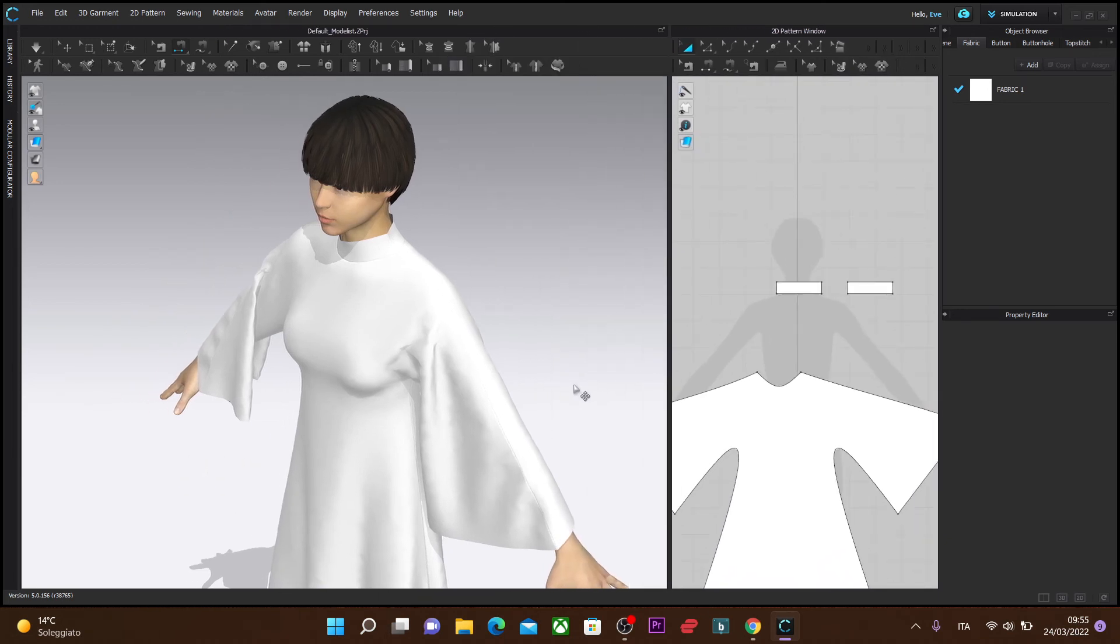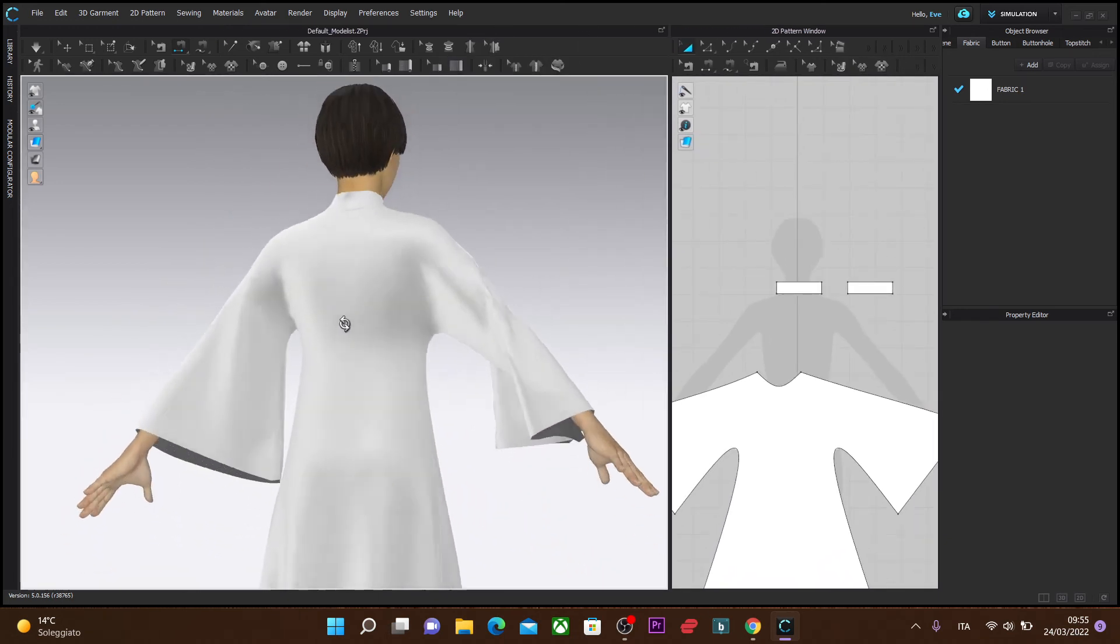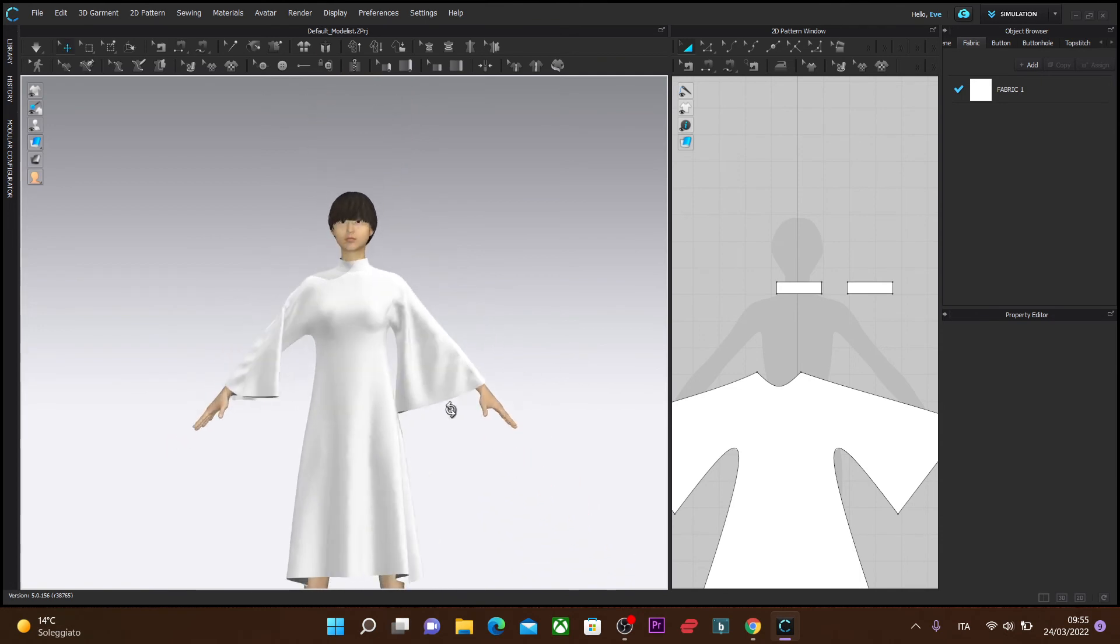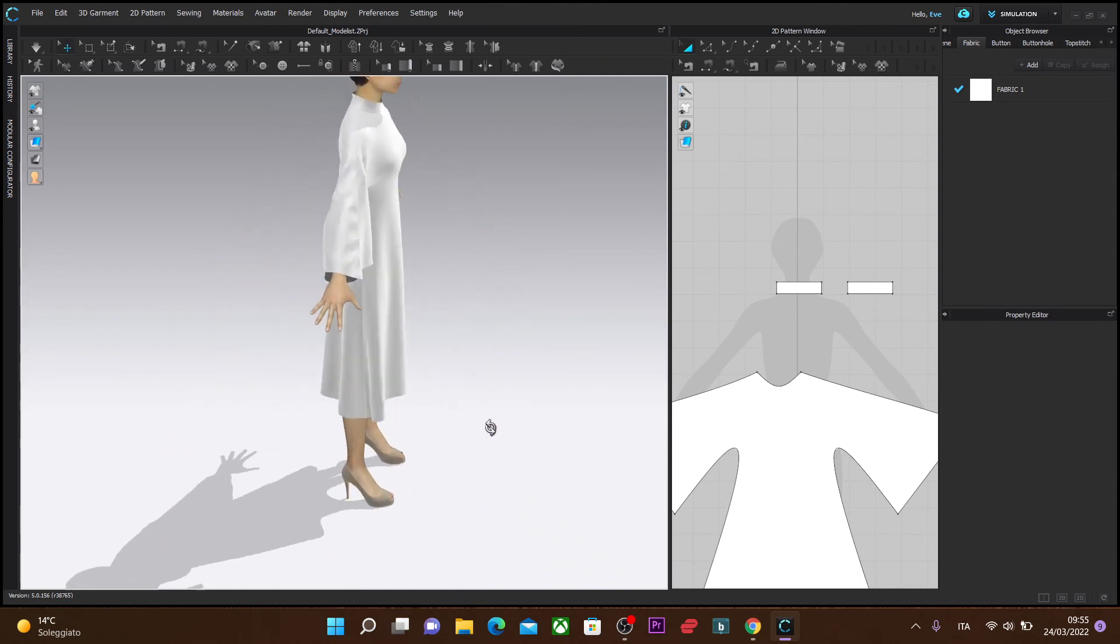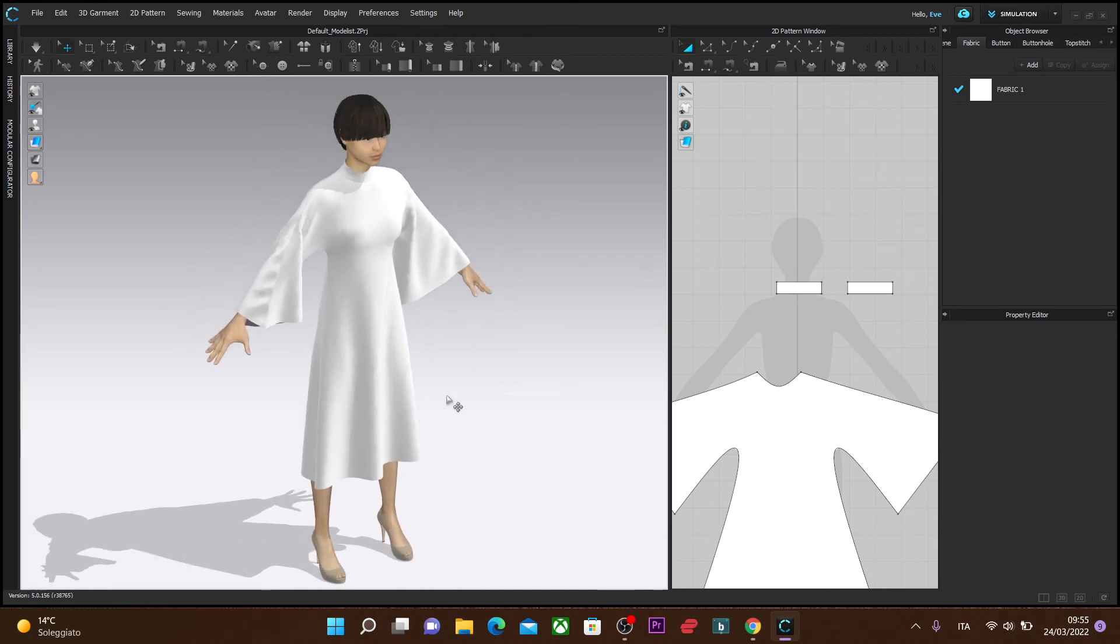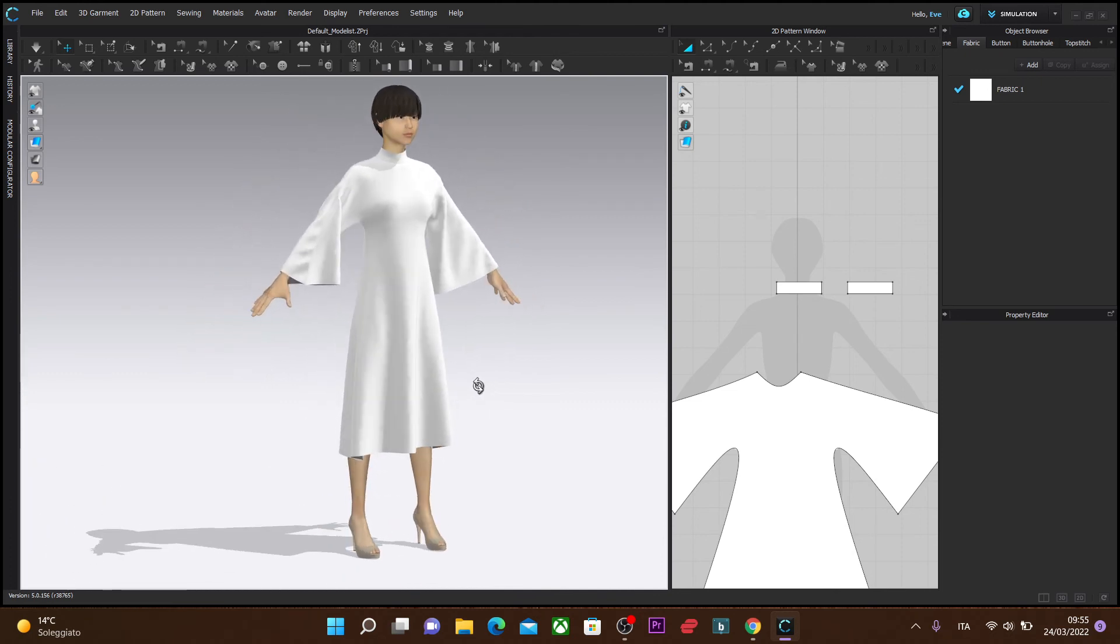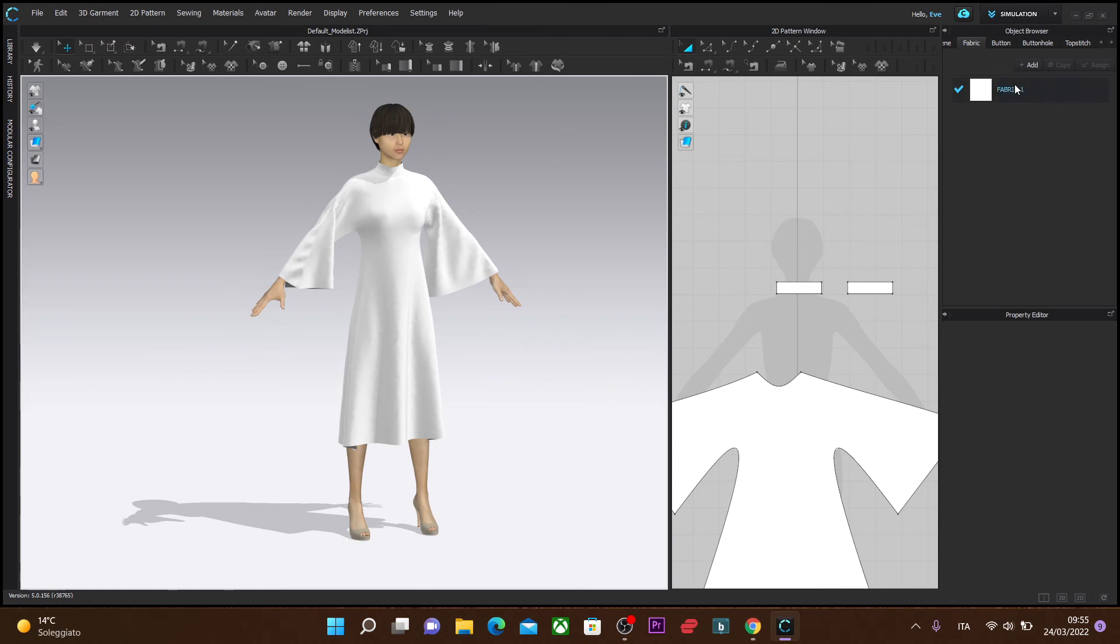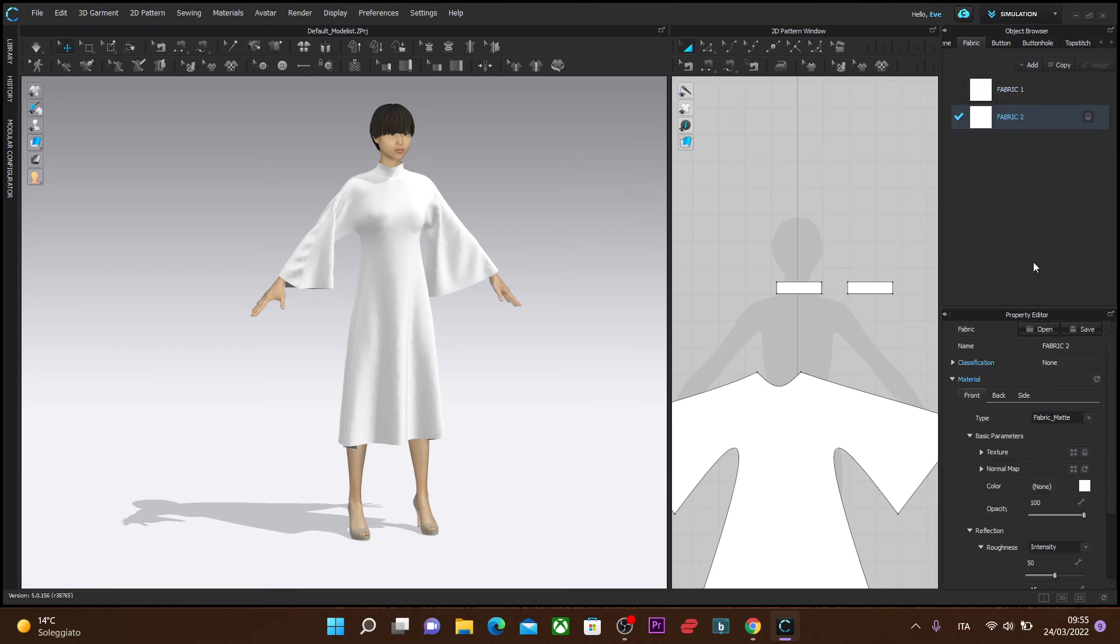Now that we've created this simple kimono dress with this little short collar, we can proceed. We're going to just add some color, textures, patterns. We're going to go to the object browser and the property editor. We're going to go to the property editor to select a color or texture.